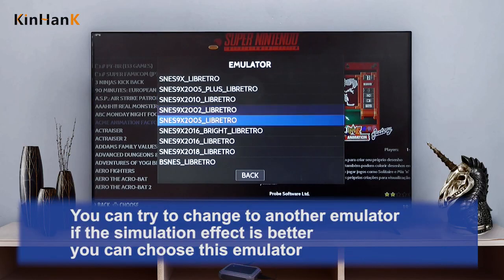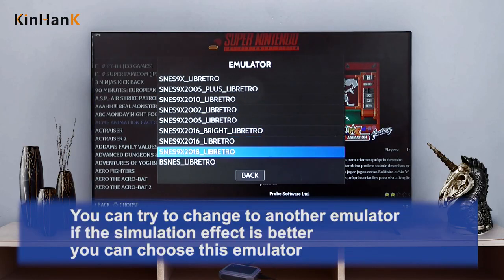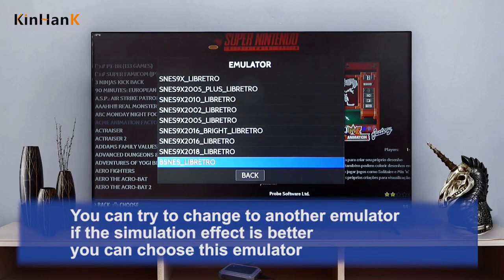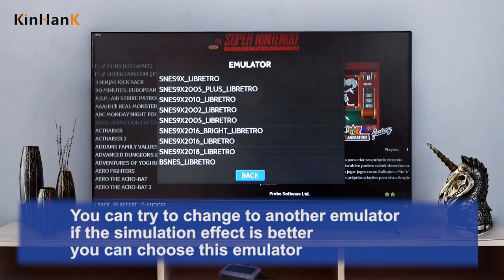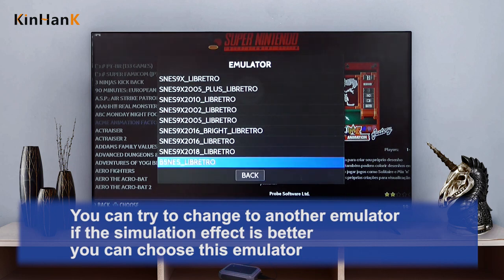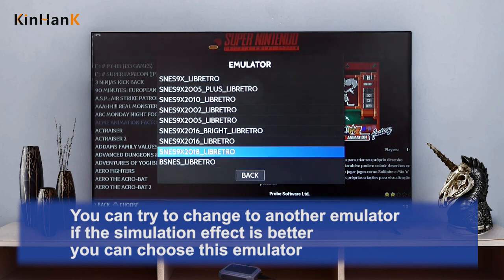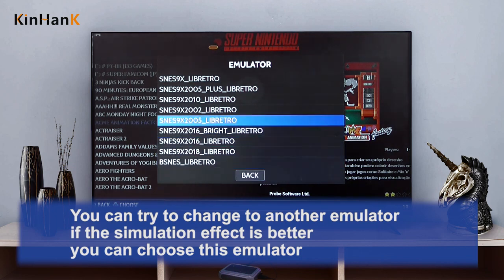You can try to change to another emulator. If the simulation effect is better, you can choose this emulator.